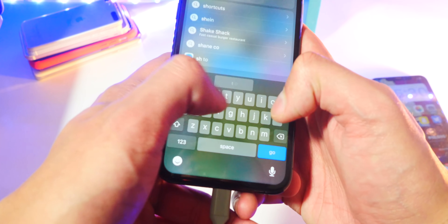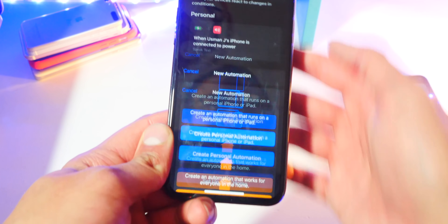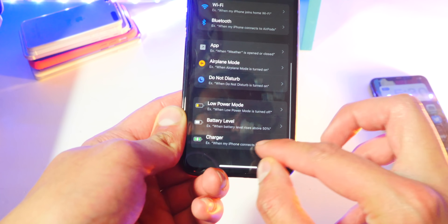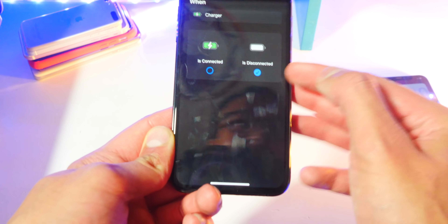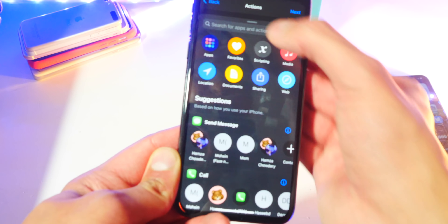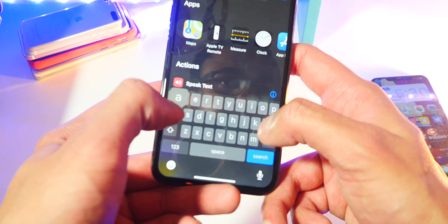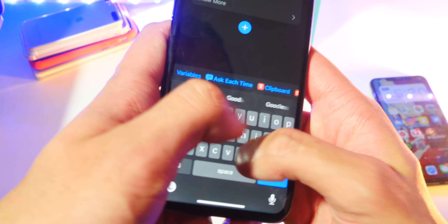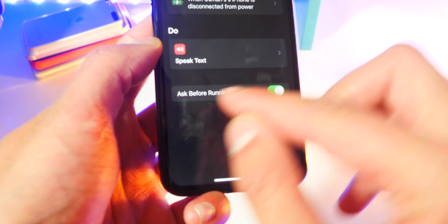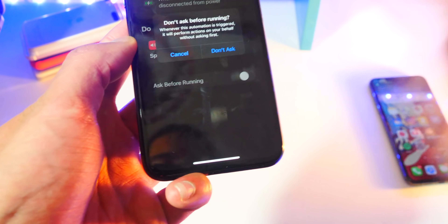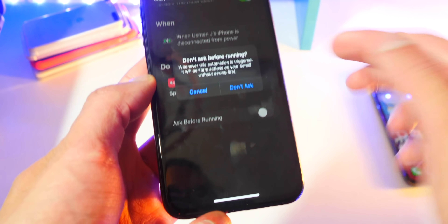You can do the same thing for when you disconnect your device — you can have it say something else, so you have two separate commands. Go back to the Shortcuts app, create a new automation, create personal automation, head down to Charger, and this time select 'Is Disconnected.' Then hit Next, Add Action, Speak Text, and type something like 'Goodbye.' Make sure you disable 'Ask Before Running,' otherwise it will prompt you every time. Hit Done.